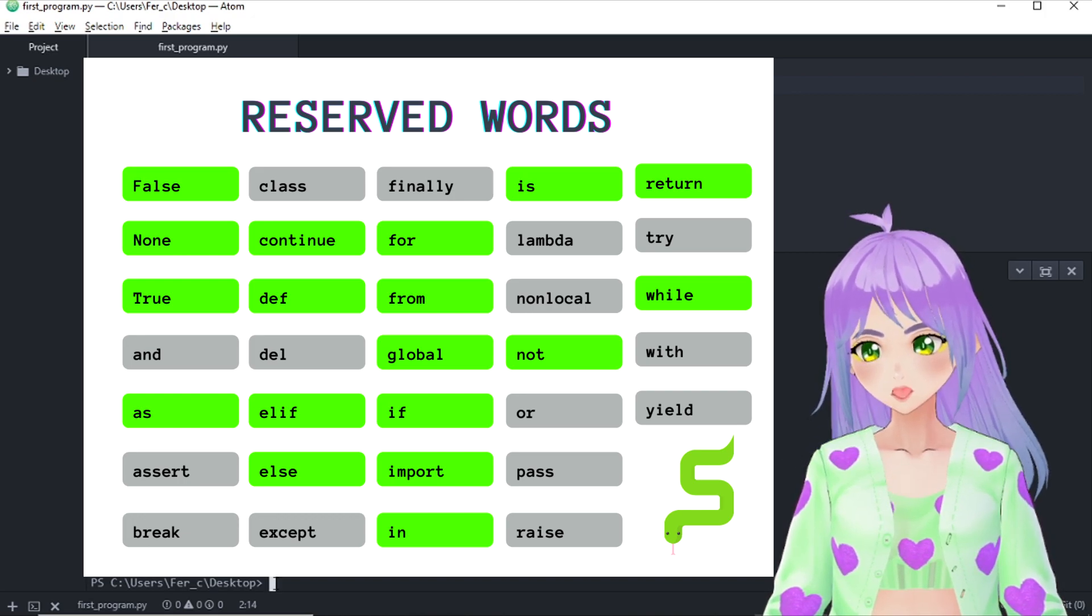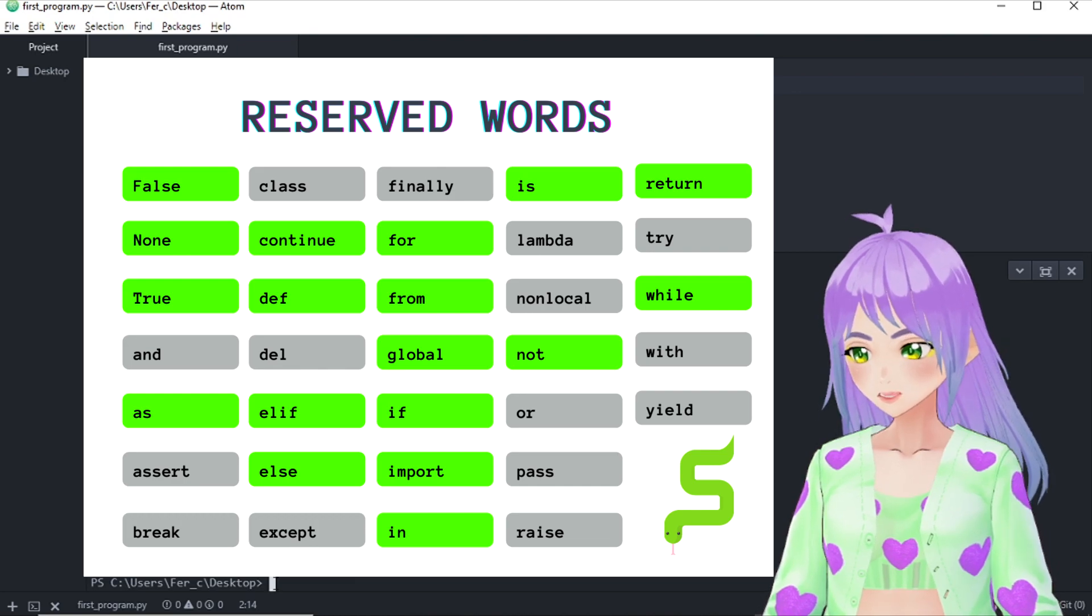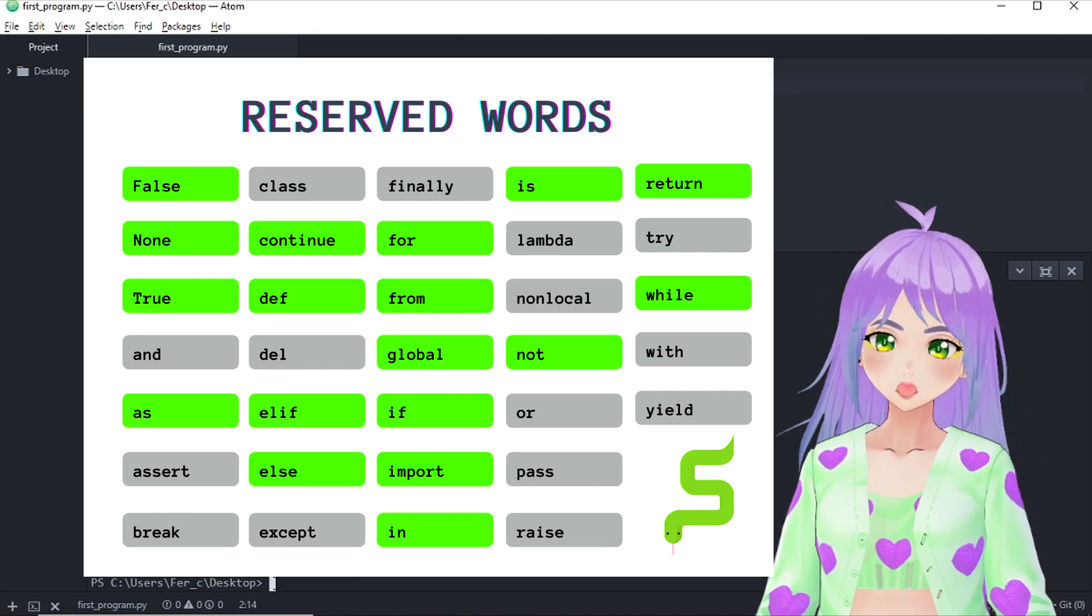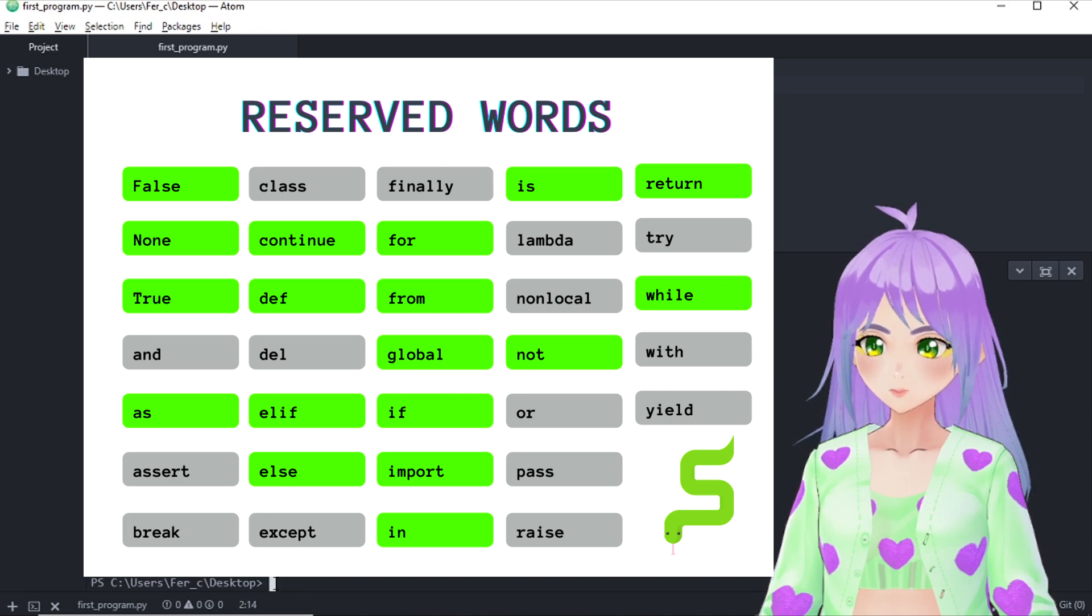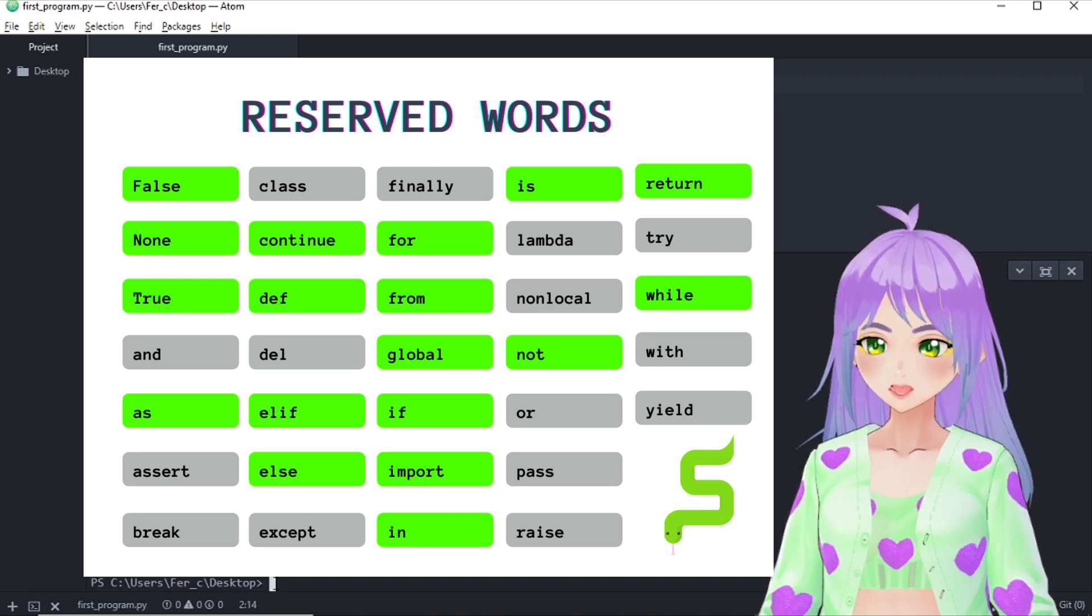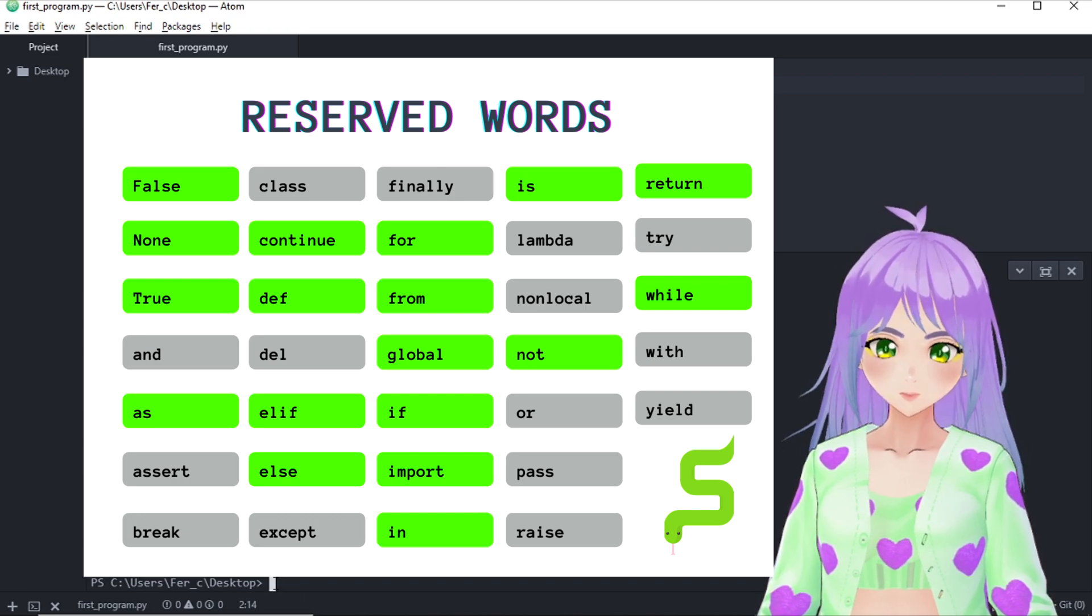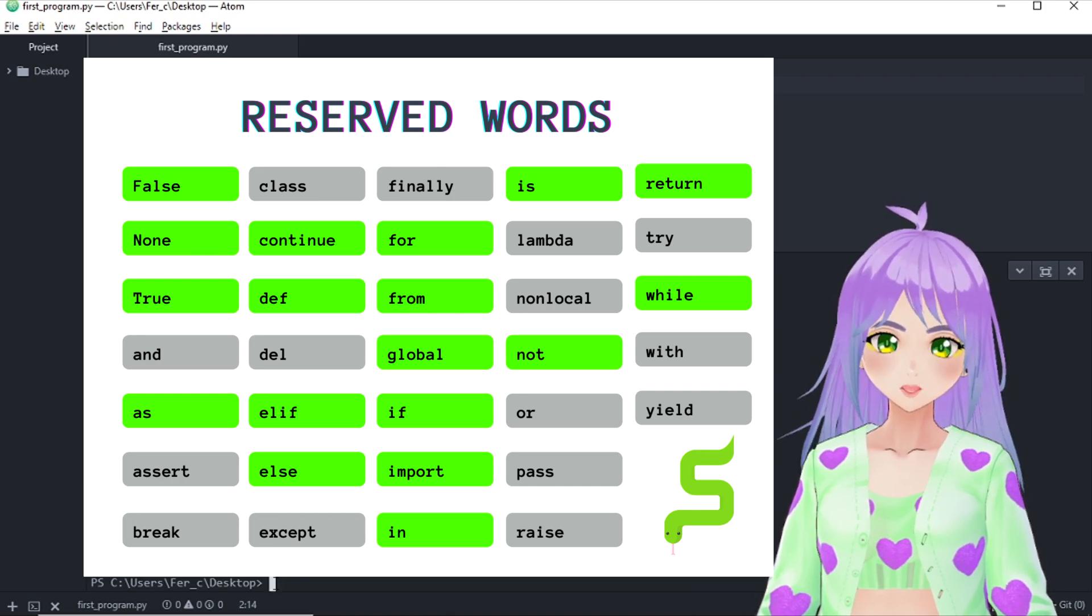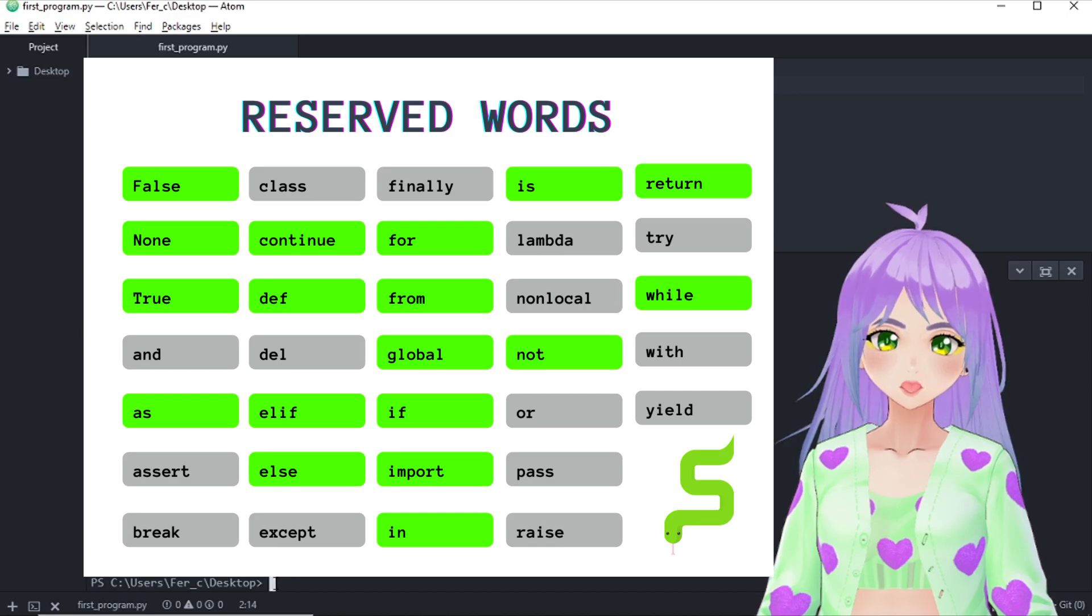Here you can see the list of reserved words. And if you want to have access to it, you can do it so by copying it from the description of this video. Or you can also download the image from my Instagram or Facebook page. And don't worry right now, we will see how to use these reserved words in my next videos.